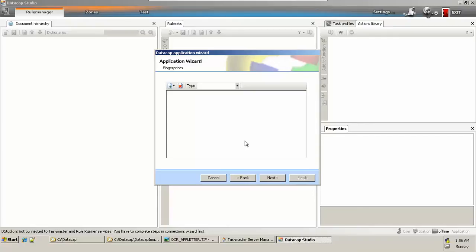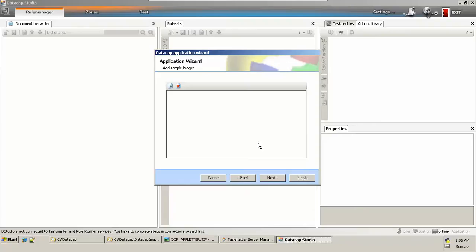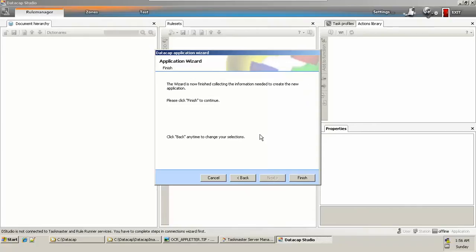Then fingerprints, the kind of templates which your application will locate and process the incoming pages for. You can create or add fingerprints at a later stage also. In our case, we'll add it later. The next is sample images. You can provide the sample images here itself or you can again provide later. We'll do it later, and then you click on finish.